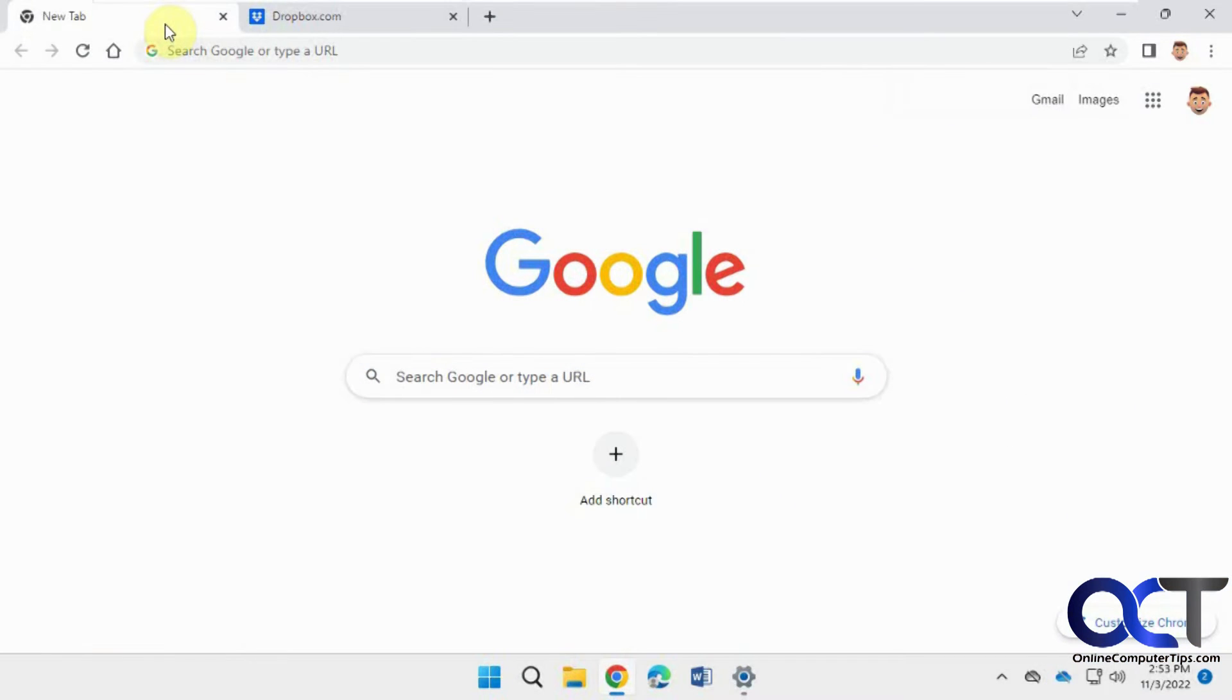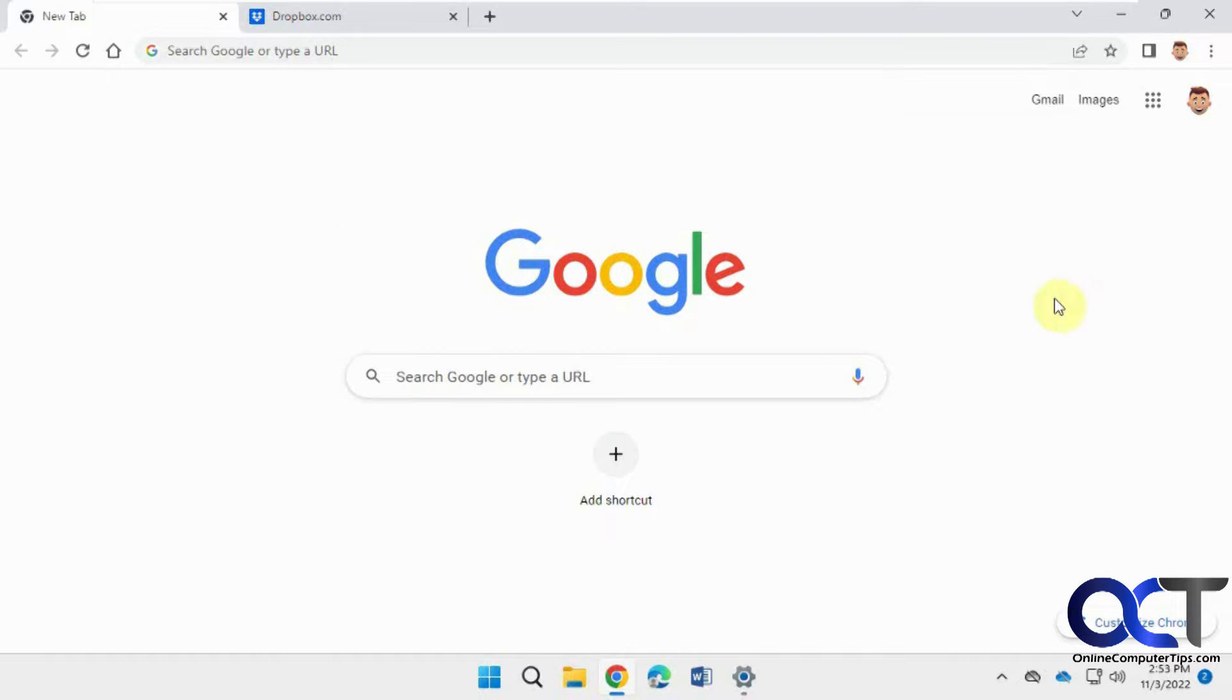Hi, in this video we're going to show you how to add a single autofill entry in Google Chrome. We did a video on how to remove a single one, but this time we're going to talk about adding it.